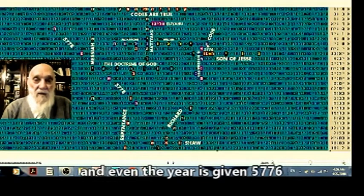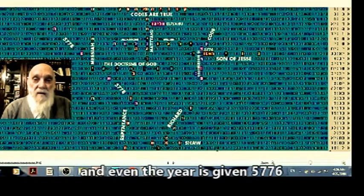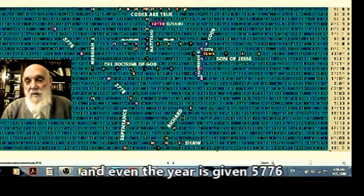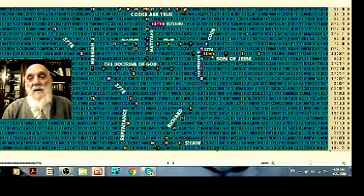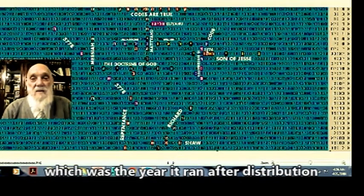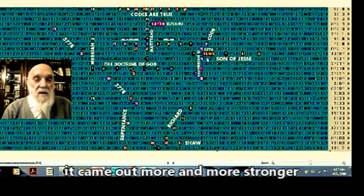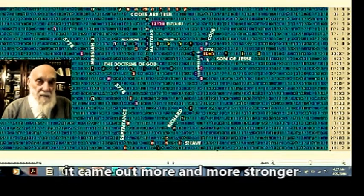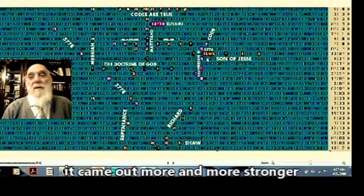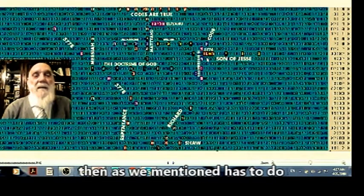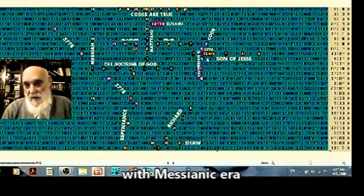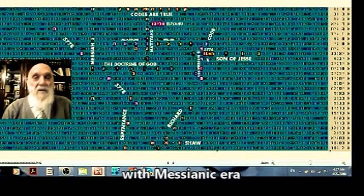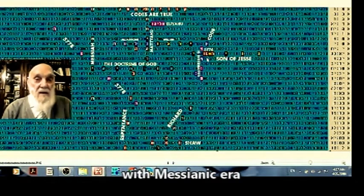And even the year comes here, letter after letter, 5-7-7-6, which was the year when the distribution became more and more stronger. Then we, as we mentioned, as to do with messianic era.